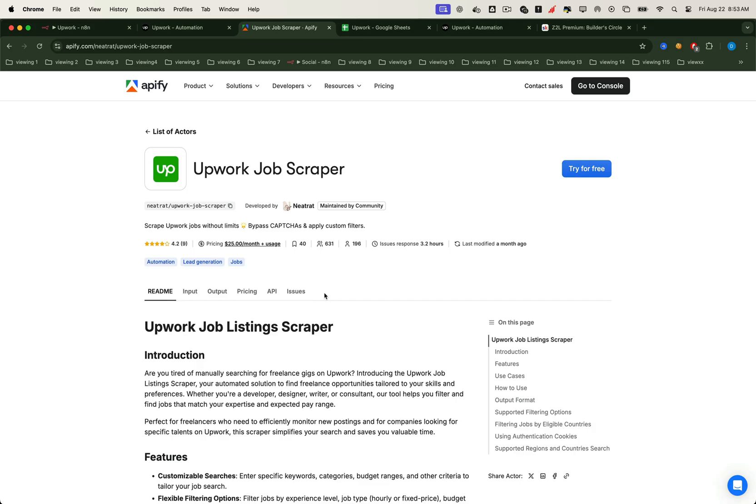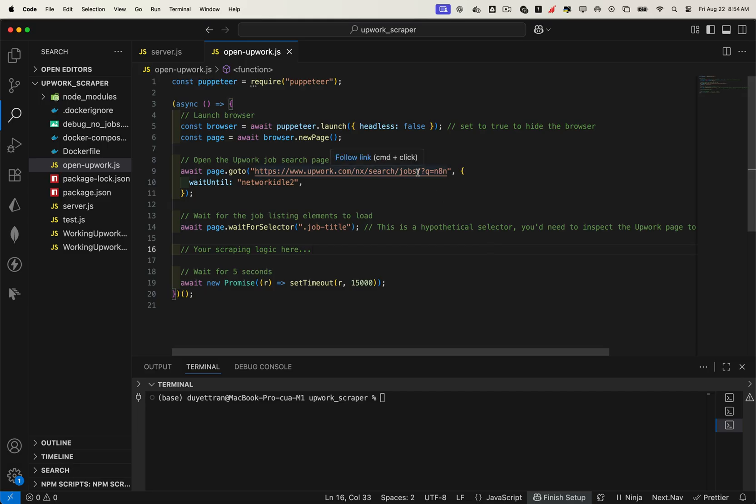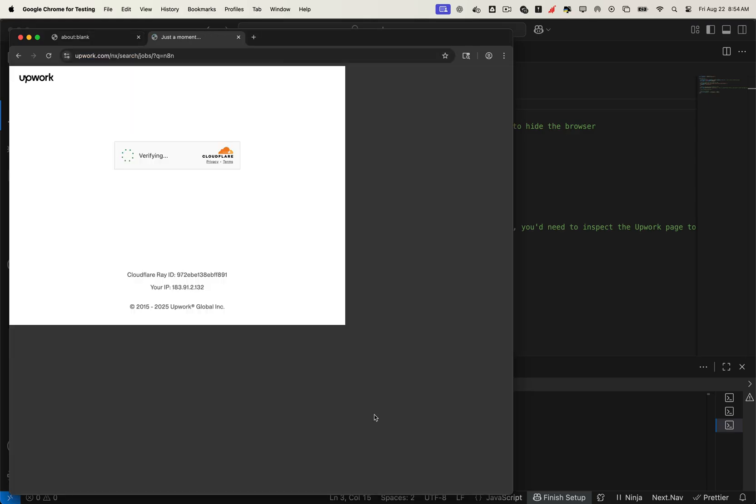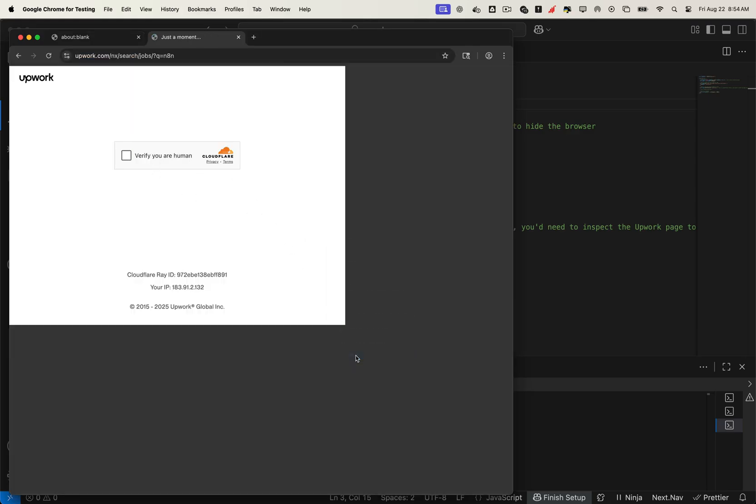Now if you've used web automation frameworks like Puppeteer before, you might think, why not just spin up Puppeteer and scrape directly? Well, here's the problem. The default Puppeteer browser gets flagged by Cloudflare. And when that happens, you'll just end up stuck on a detection page.